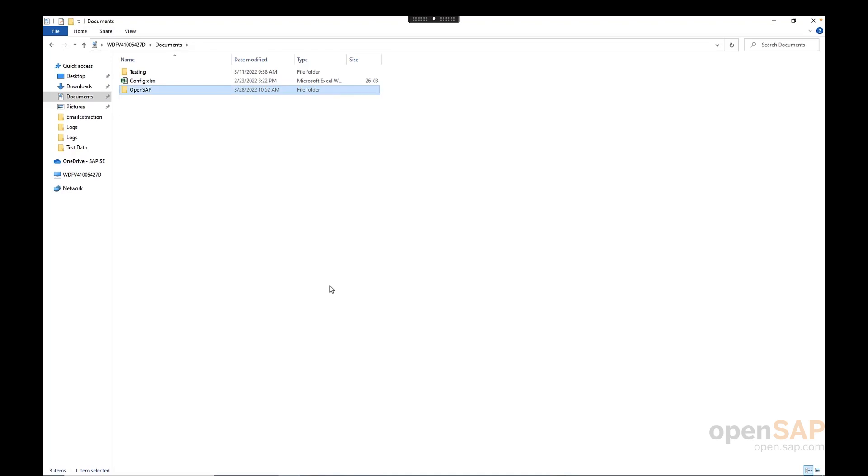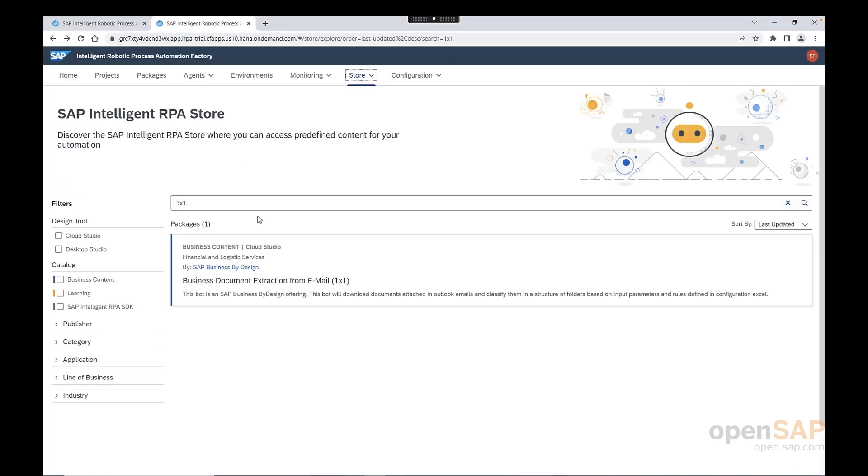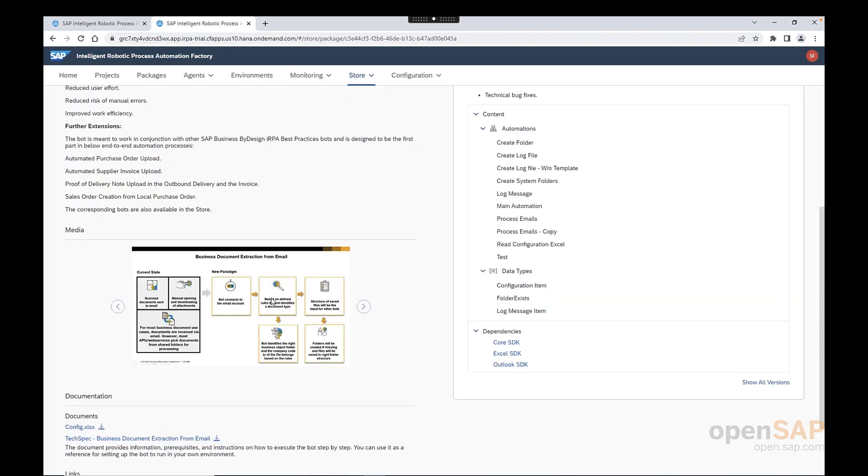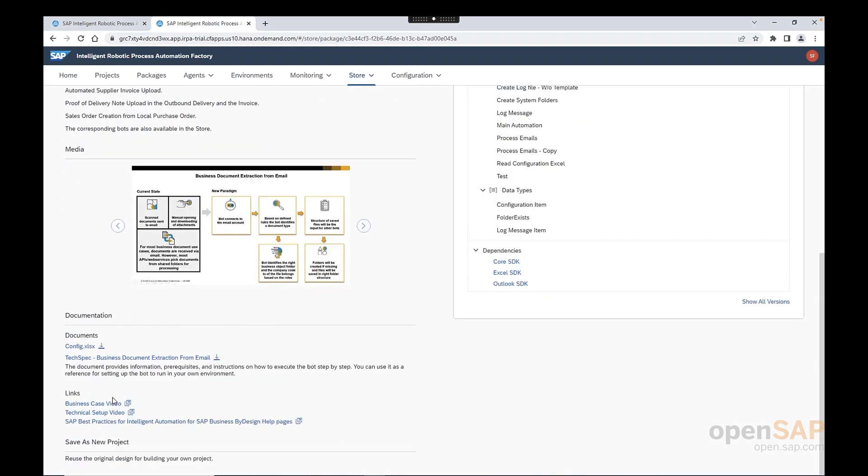Second, we need to download from the store, where we already obtained the bot, a configuration file and place it within the folder that we just created. And in the RPA store, we see on the documentation part here, the configuration file that we need to place in the folder. Please consider that other bots might have other configuration files. For example, with this sales order creation, there are actually two different configuration files. So here, you will have two different documents.